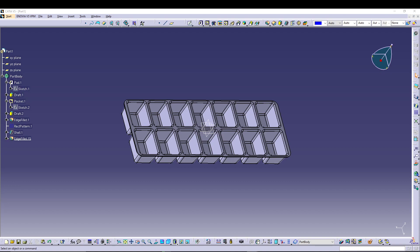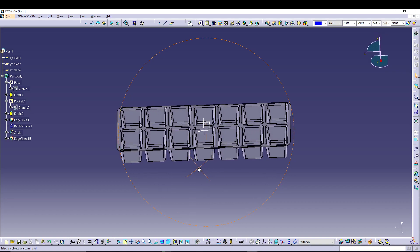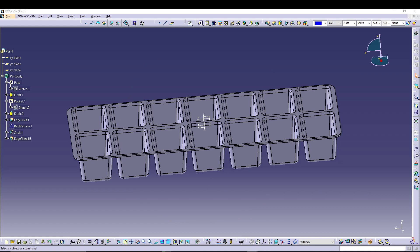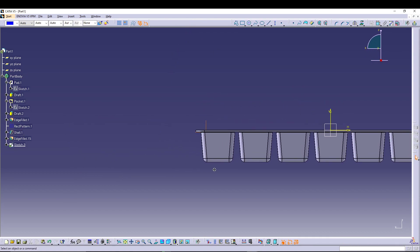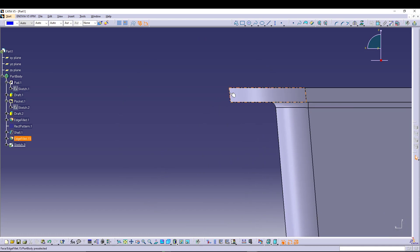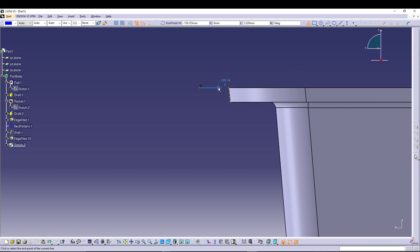We'll do some more sketching. If you're happy with this you can stop the modeling here, but I will do a slot on this face so that we can stack one tray on top of the other. To do that I will select the ZX plane, go to Sketch, and project this edge first — make it into construction. Then I'll take a profile.